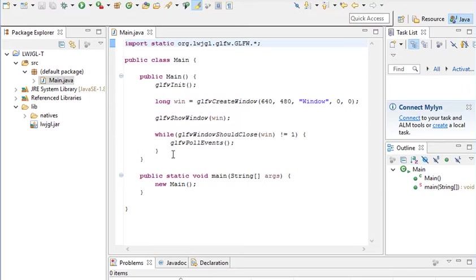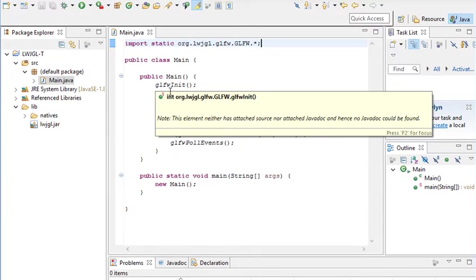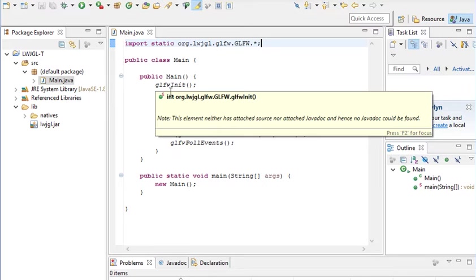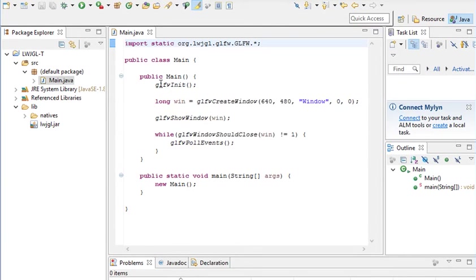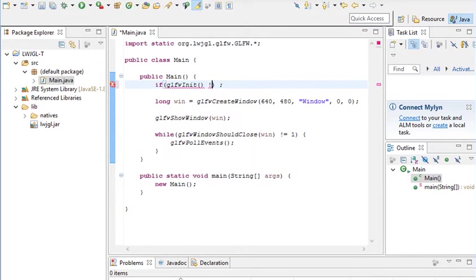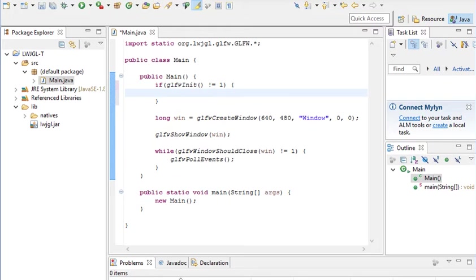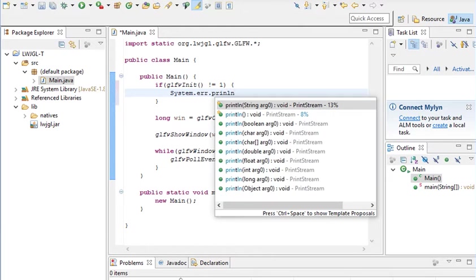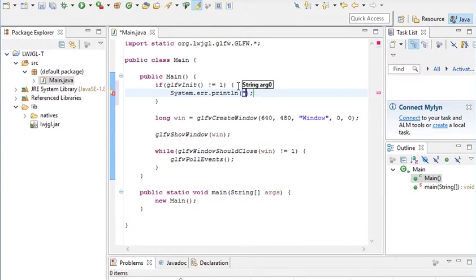To actually initialize this window more properly, we need some if statements. So this GLFW init method is pretty self-explanatory. It initializes GLFW, but it returns an integer. It'll return 1 if it was successful and it will return 0 if it was not. So if it was not, we want to test that. And so we'll surround that with if, and not equal to 1. Like I said, 1 is true and 0 is false.